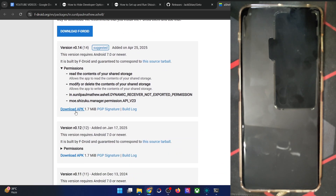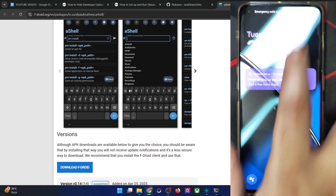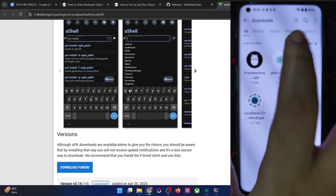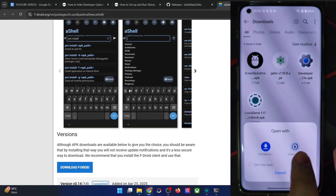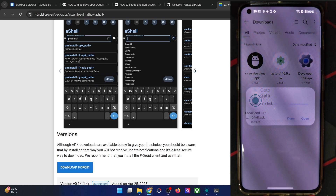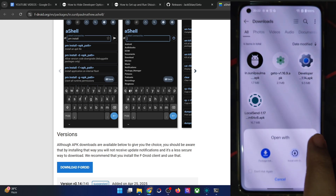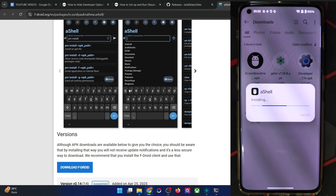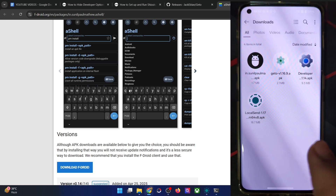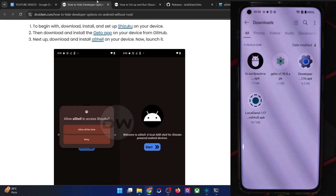Download the APK and install it. Let me show both apps — the Ghetto and F-Droid. Install the Ghetto app, then install the AShell app as well. Simply install the apps but don't launch them. Once you have installed both apps, let's move ahead to the next step.